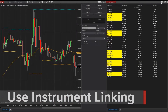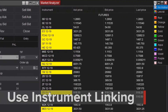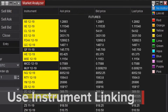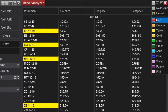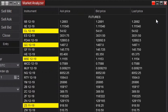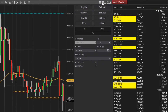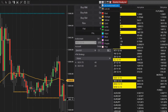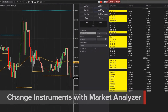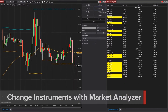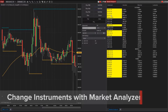To link a market analyzer window to a chart, I'll select a small gray square to the top right corner of the market analyzer, then select a color. I'll repeat these steps with my chart window, selecting the same color. Now I can simply left click on the desired instrument once to pull up charts from the market analyzer.